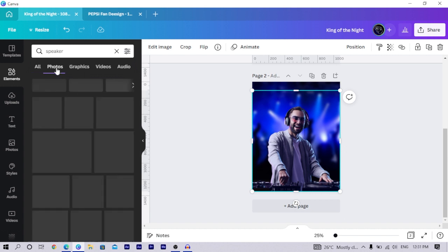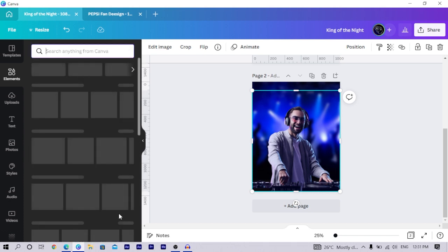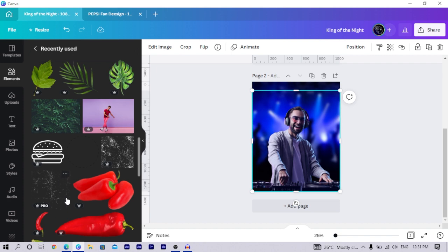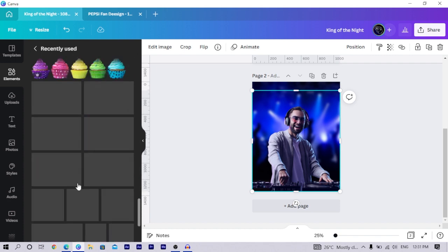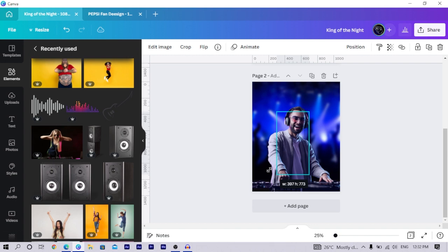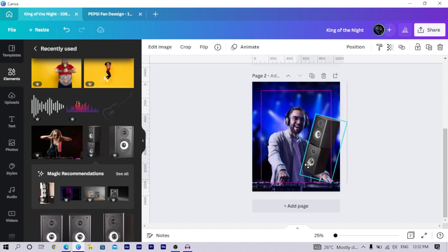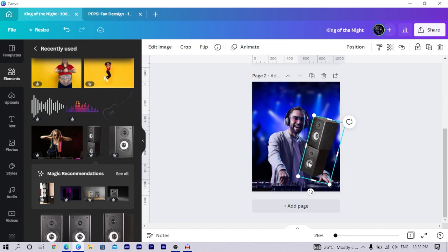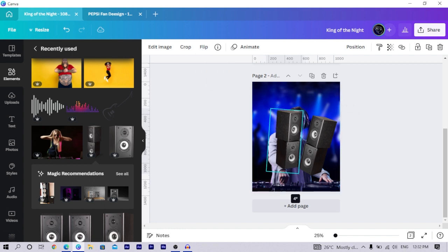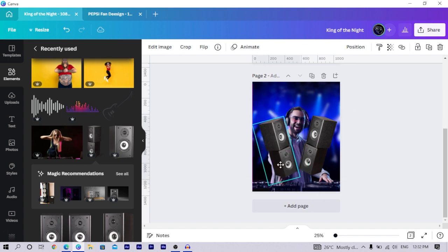Come into Elements and search for 'speaker' — you should find it under Photos. I'll go into my recently used images to find the speaker element I used. Once you find it, increase its size and rotate it to 15 degrees. Position it on one side, then duplicate it, rotate the duplicate horizontally, and set it to negative 15 degrees, then position it on the other side.